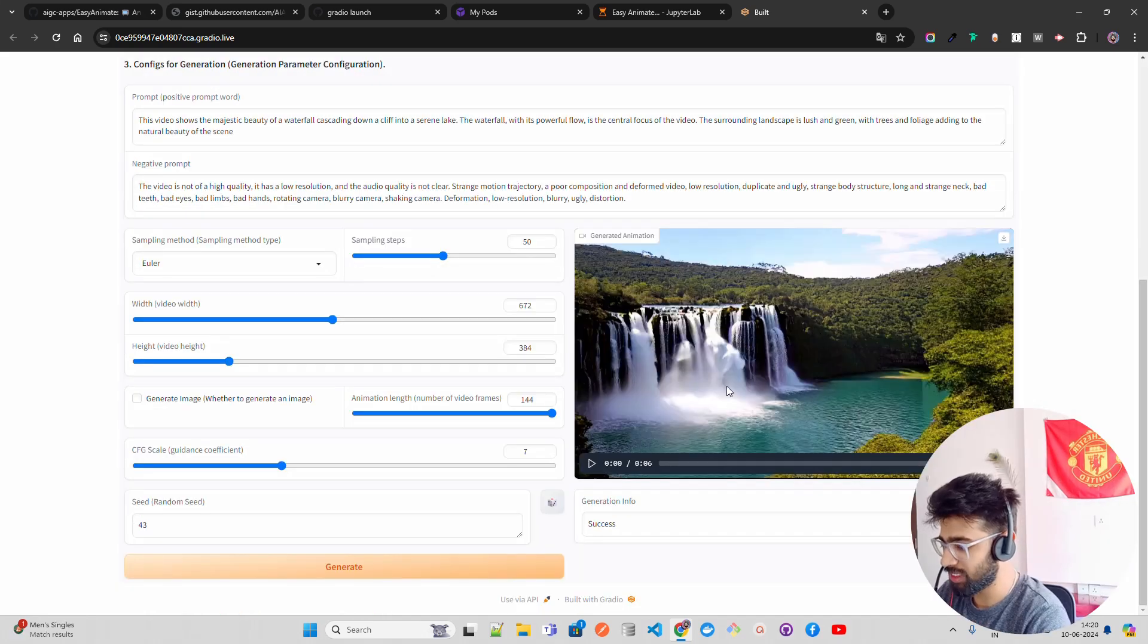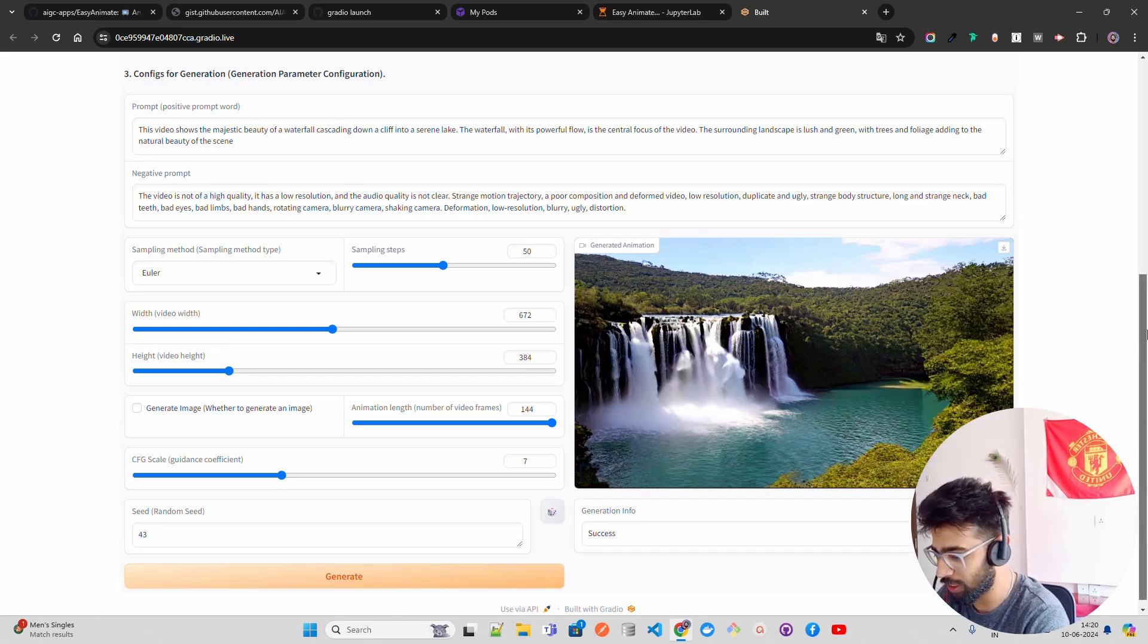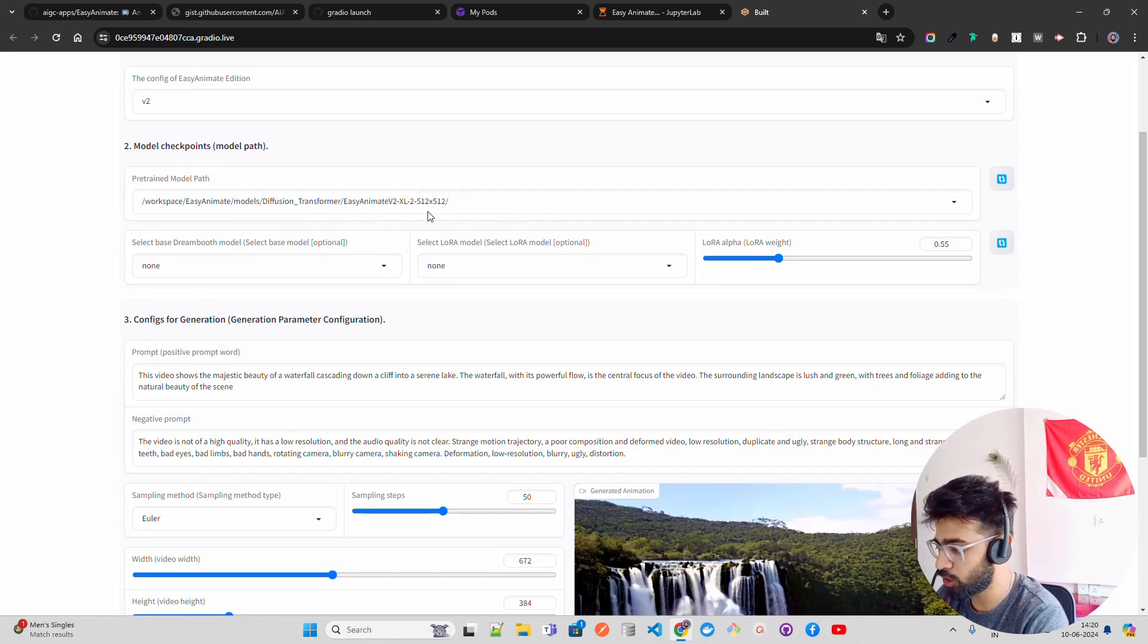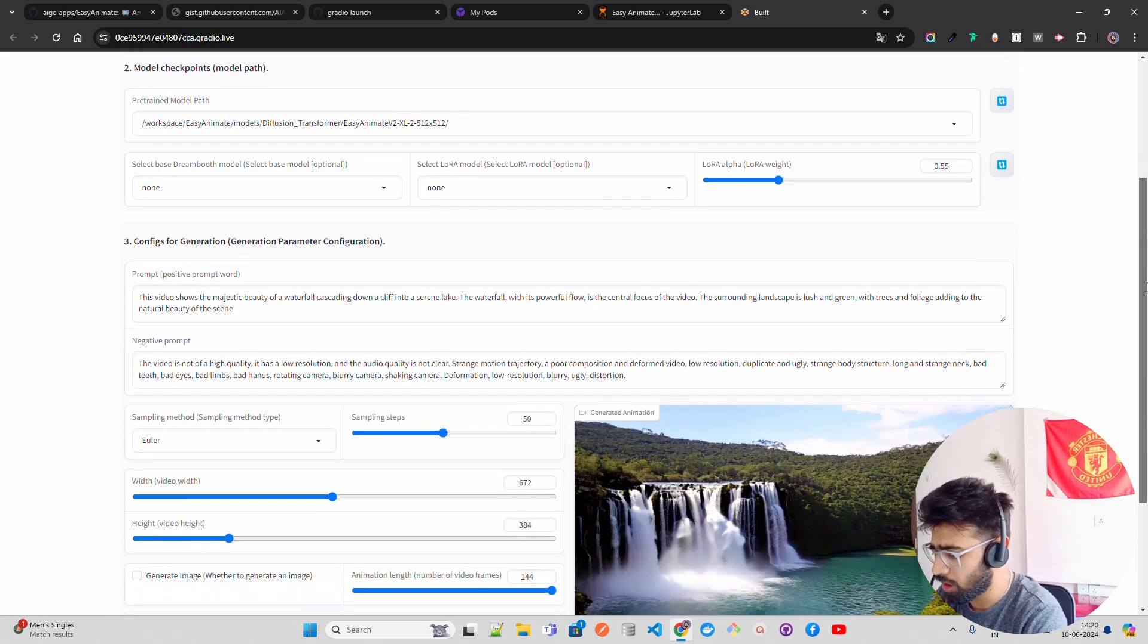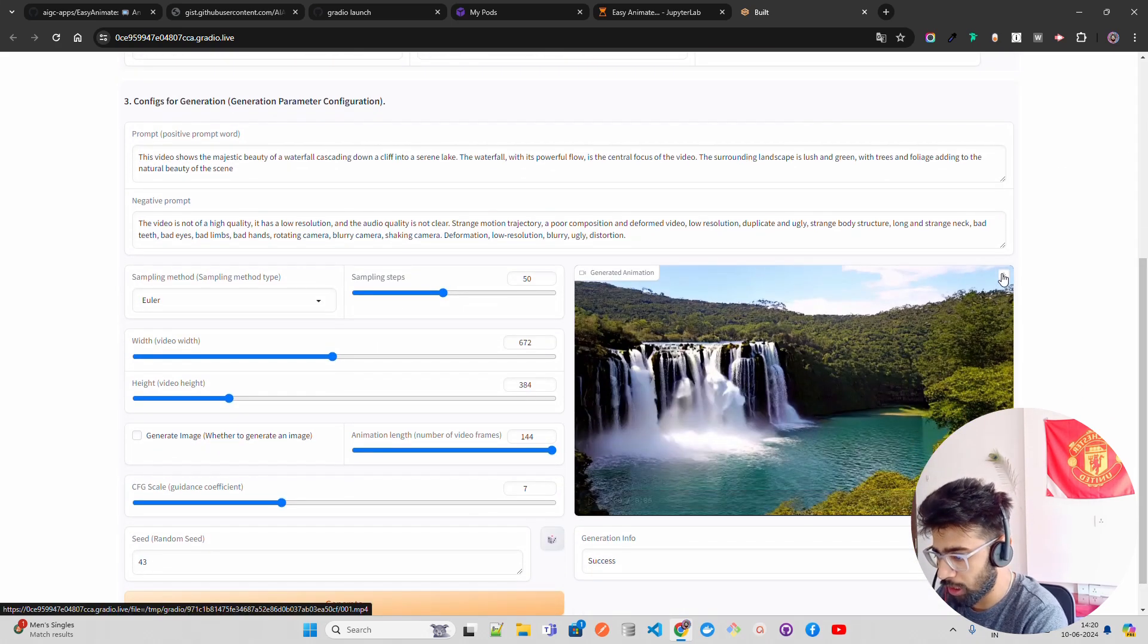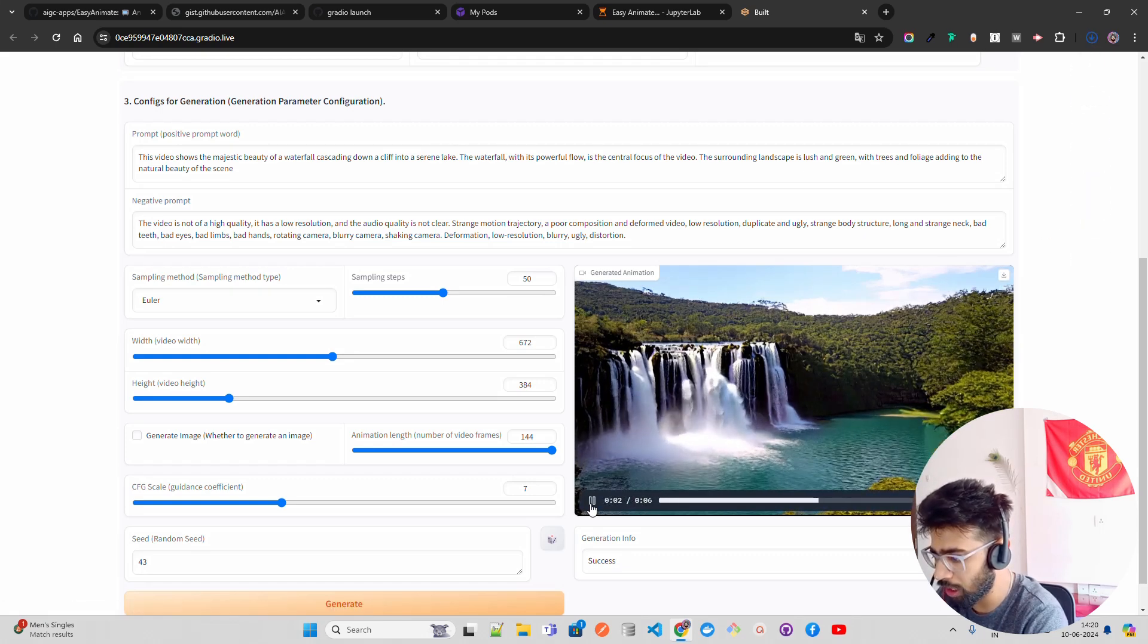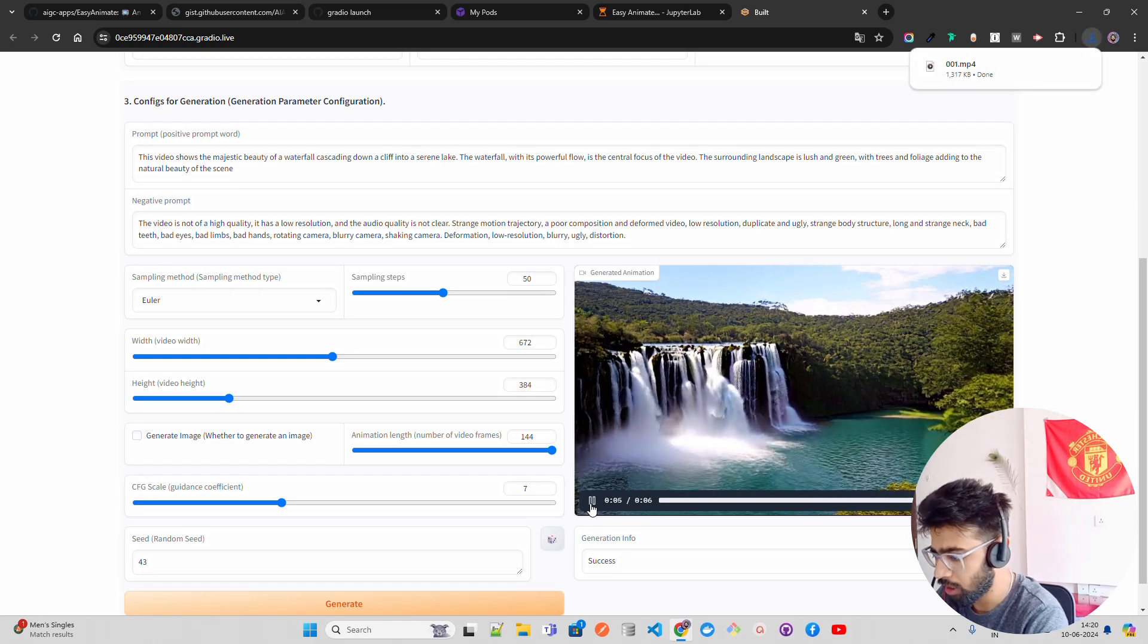As you can see such a beautiful video that we have generated guys. It has generated the video. I loaded the model. You can see here is the model that we loaded. It's in our folder called models. This is the model EasyAnimate version 2 XL2 512 512. That's basically for the resolutions. Let me just download this. And if I play this, you can see it's like six seconds video, which is fantastic. Look at the quality of this video. I love this video guys. This is fantastic.